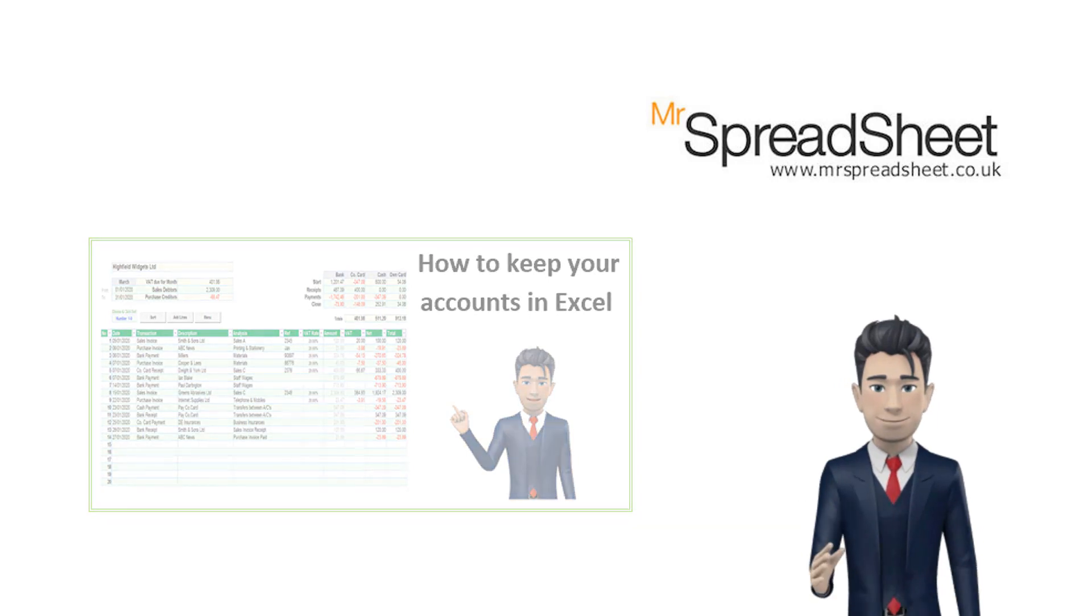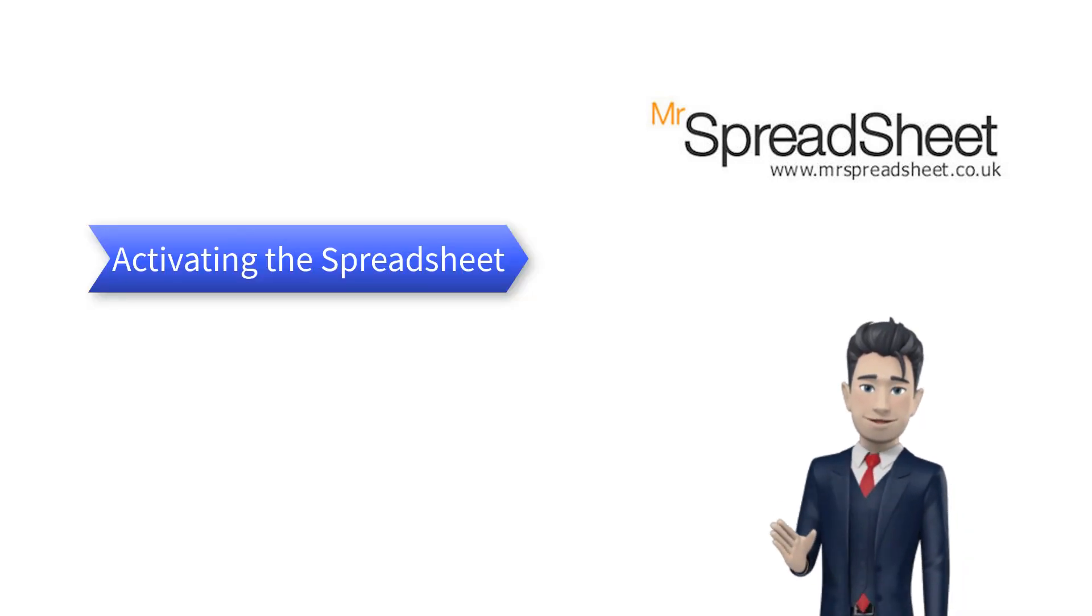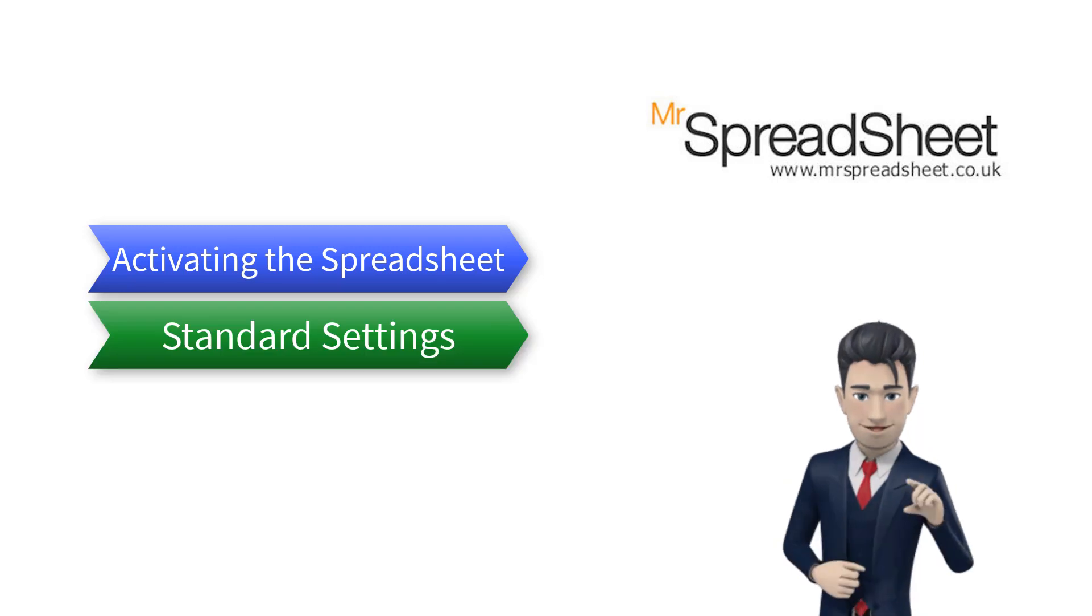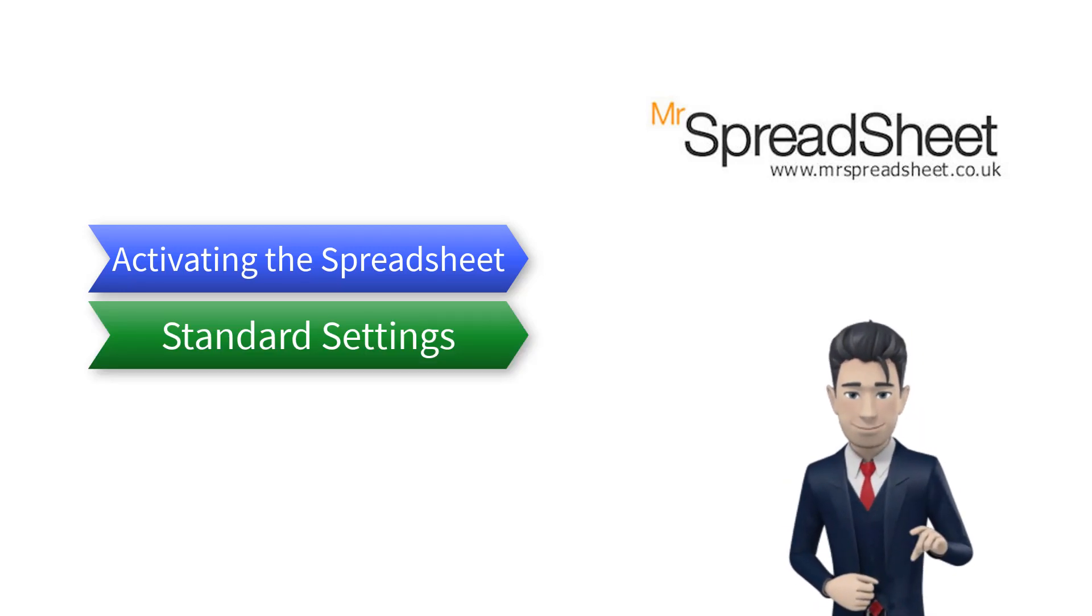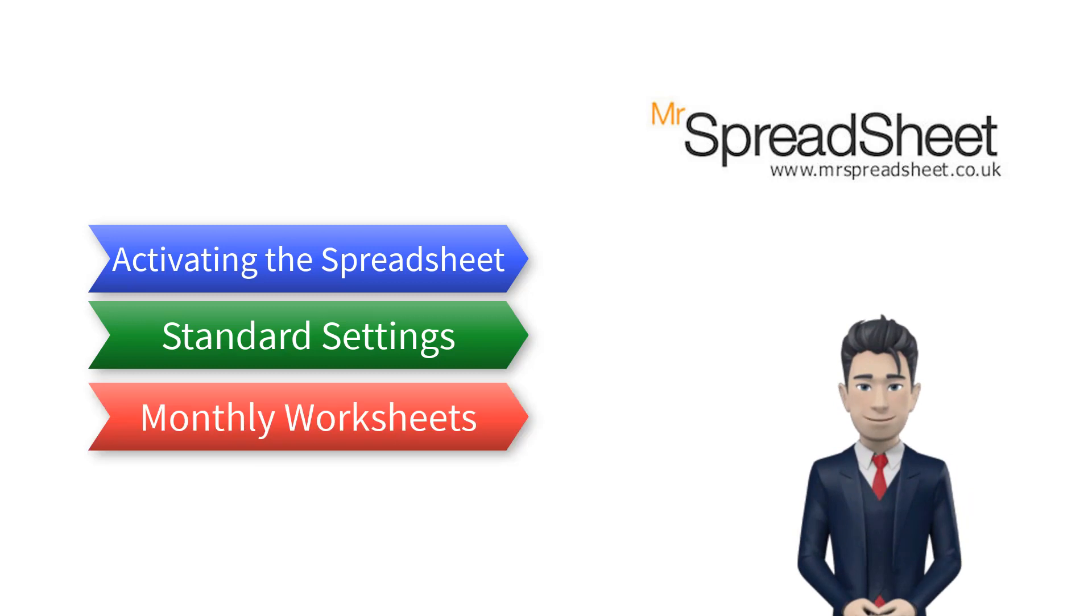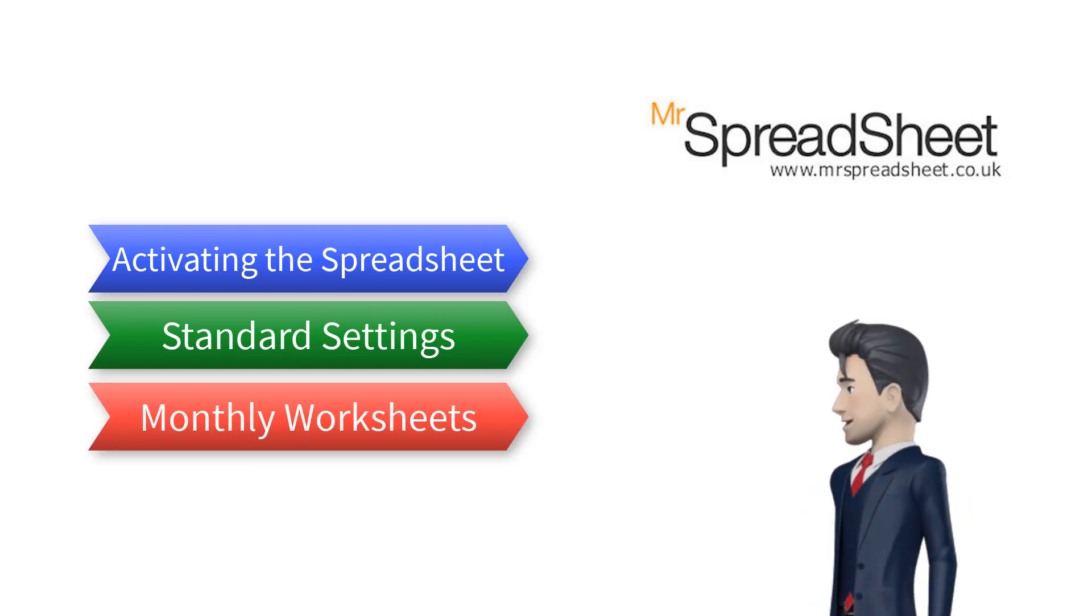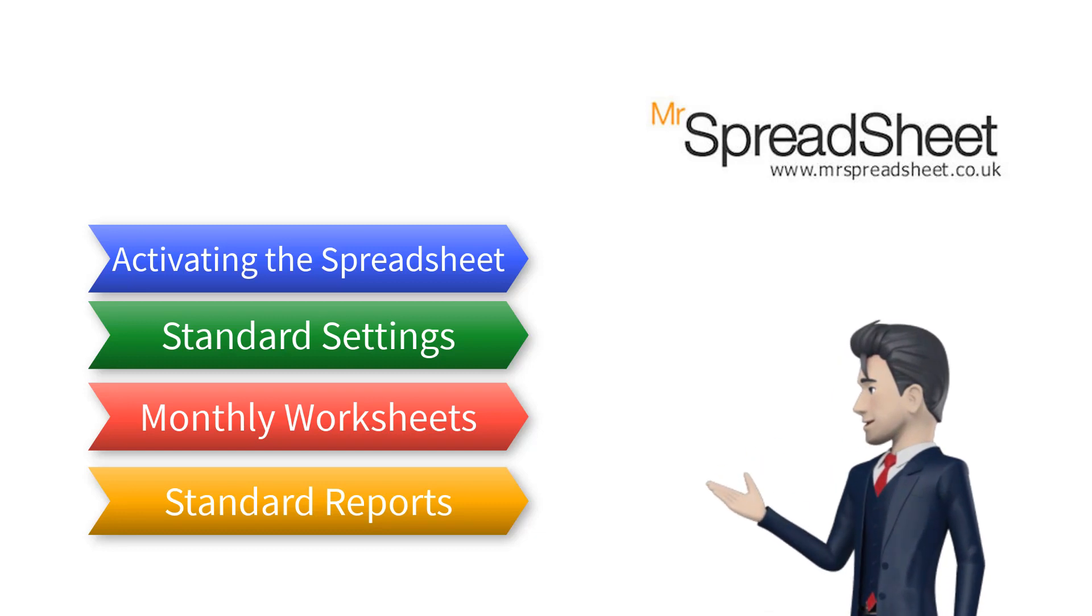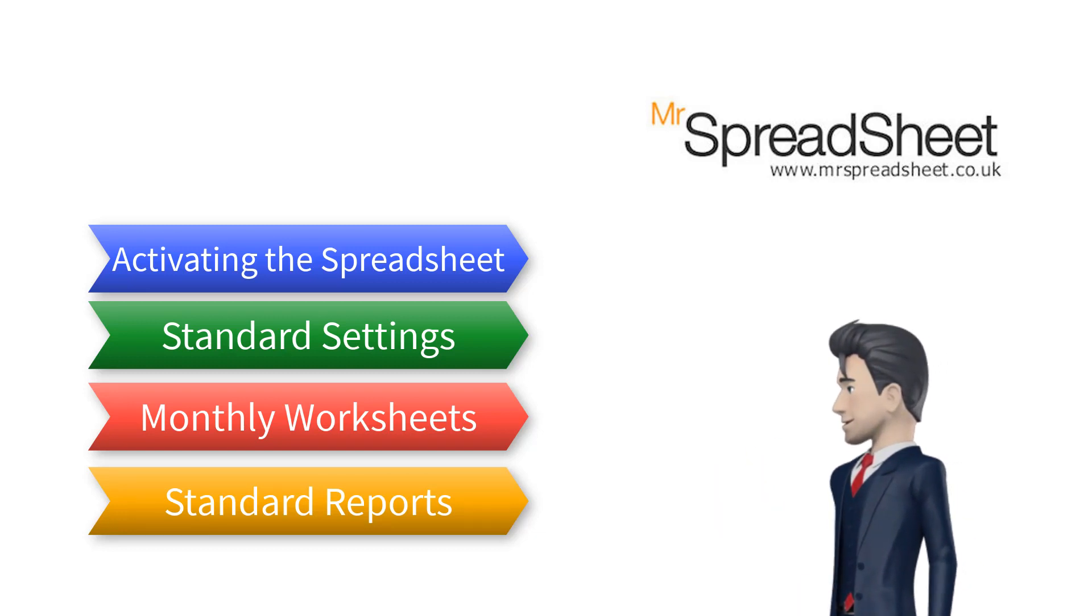Firstly, we show you how to activate the product. Then we examine and walk you through the standard settings. We then take a detailed look at the monthly worksheets. And finally, we review many of the system's standard reports.